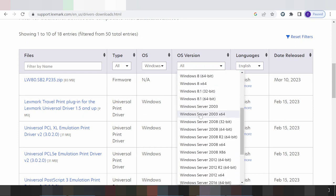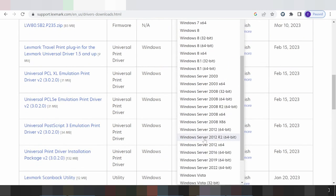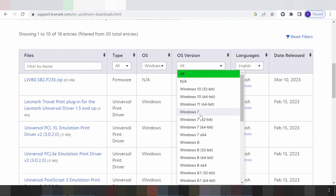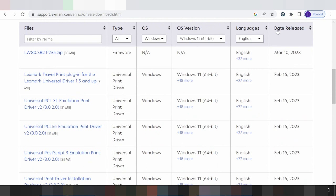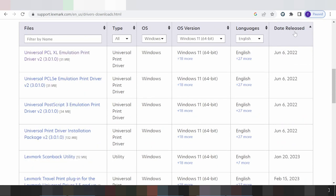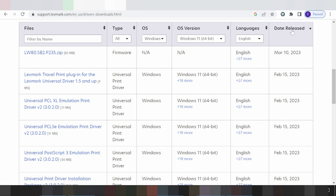You can also see Windows 8.1 and Windows 3.4 options. In this video I'm downloading the driver for Windows 11. Click here for Windows 11 and look at the release information — this shows the release date and Windows 11 support details.